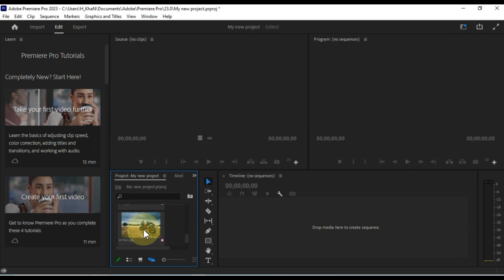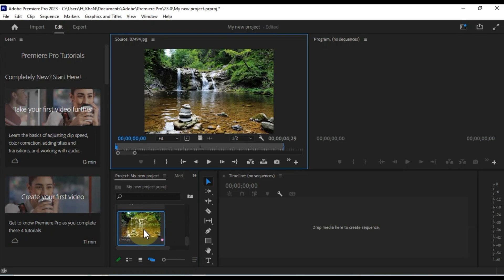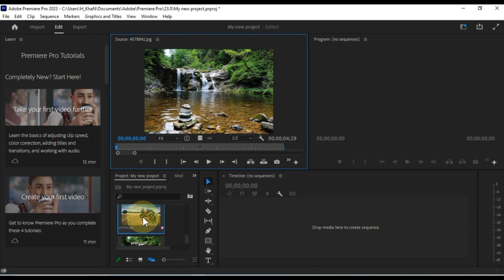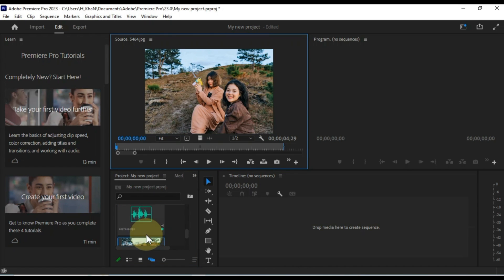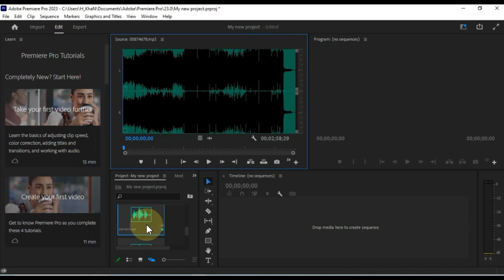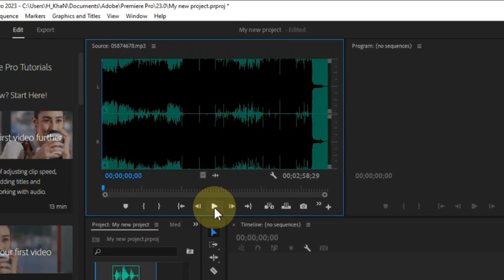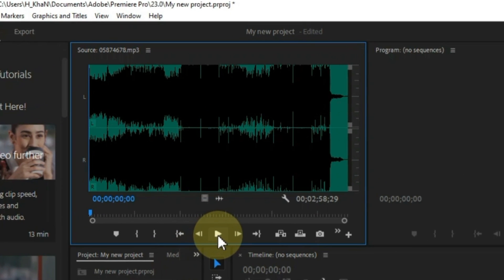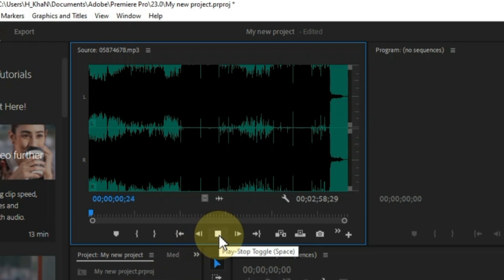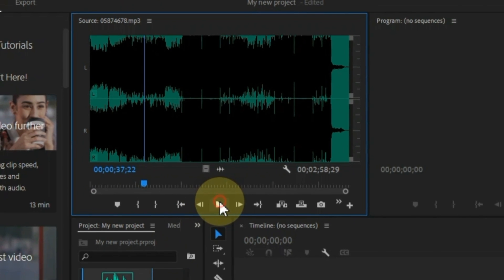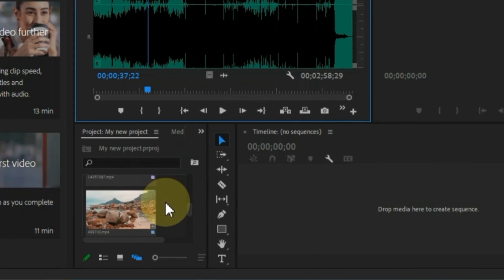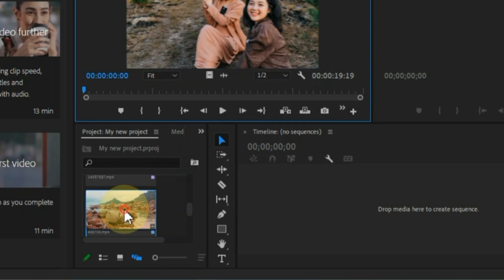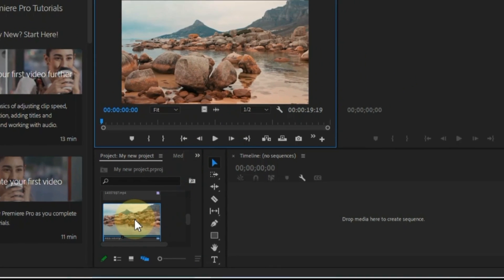When you double click a video, audio, or photo in Premiere Pro's project panel, it gives you a preview in the source panel. This preview allows you to see what the media looks like before you add it to a sequence. You can play and stop the preview by clicking the play and stop button in the bottom middle of the source panel, or by pressing the spacebar on your keyboard.